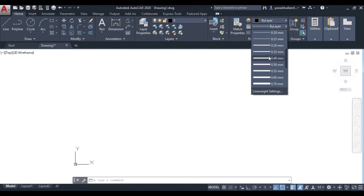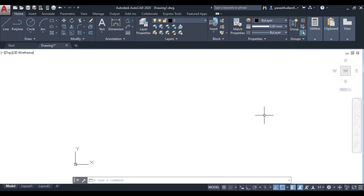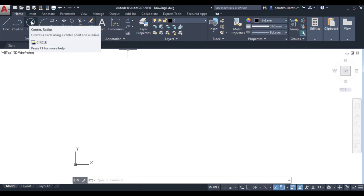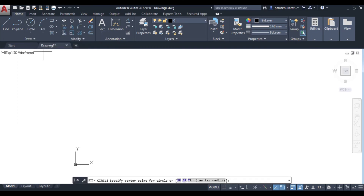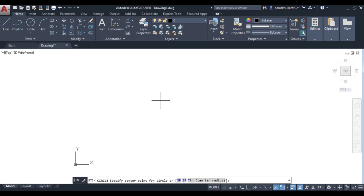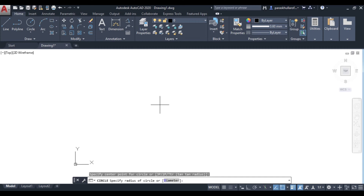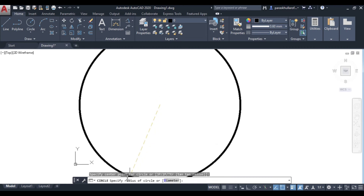Let us move to AutoCAD and see how we can draw a circle. Go to the circle command and increase the line width to 60. When you select the circle command, it will ask you to specify the center point for the circle. You always need to act according to the message the command is displaying.